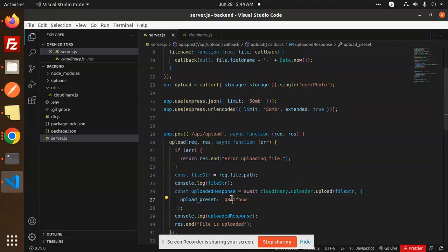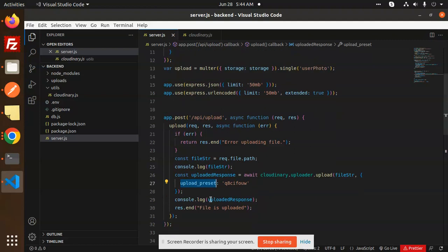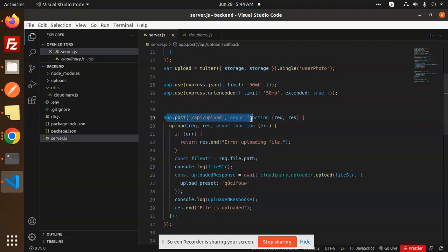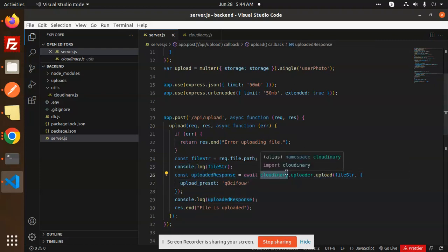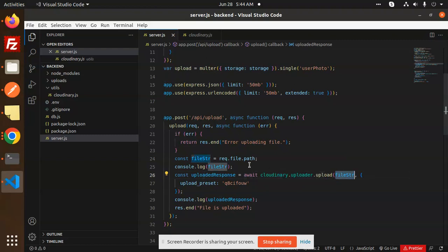If you don't know how to get the upload preset, you can also check out my previous video how to get the upload preset, or if you are getting any issue, you will also get the video on my tutorial. Then file is uploaded. Simple. First, we use Multer to get the file path, then we are uploading this with the help of the Cloudinary API here. Cloudinary uploader upload file string, you have to just pass the file string over here.